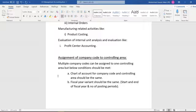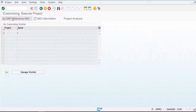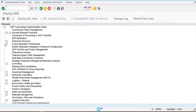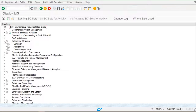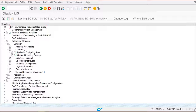Let's go into the system and create one controlling area for our company and assign the company code to it. For this, I am going to the SPRO screen, then Reference IMG, then Enterprise Structure, then Definition, then Controlling — so here we are going to maintain the controlling area.